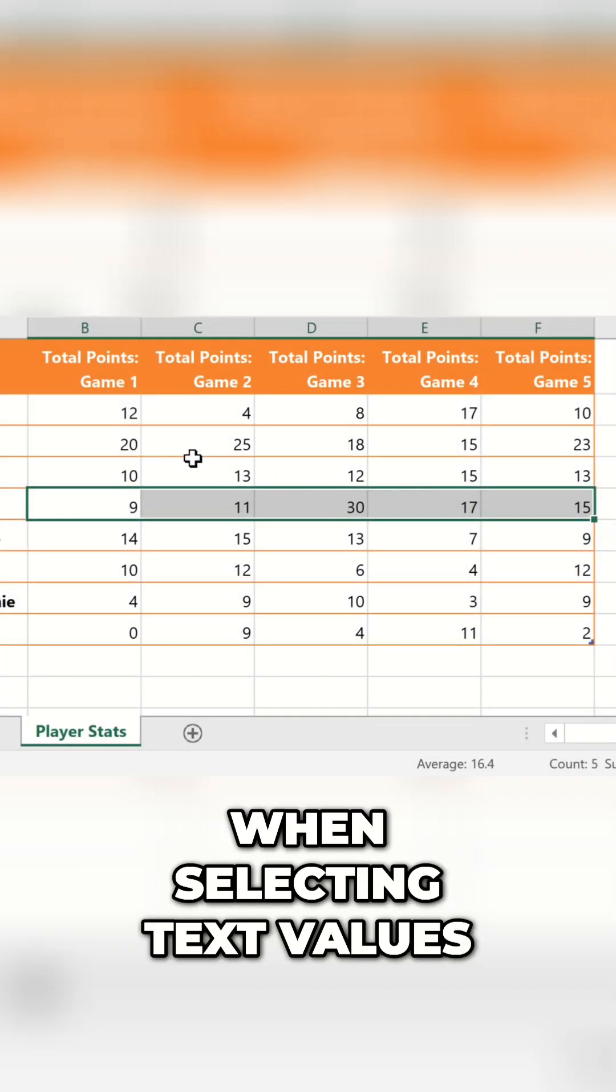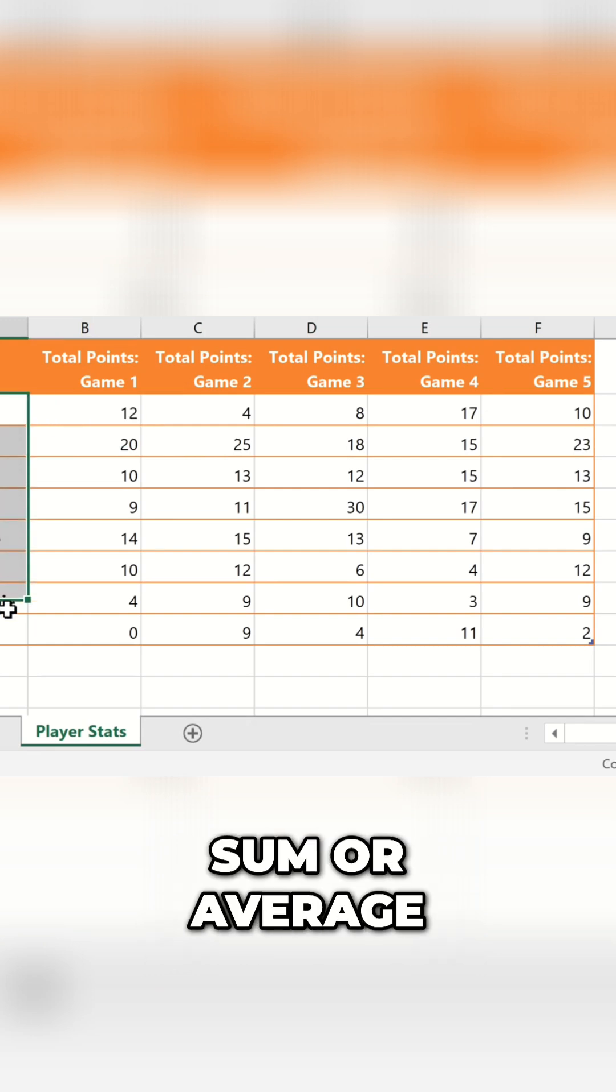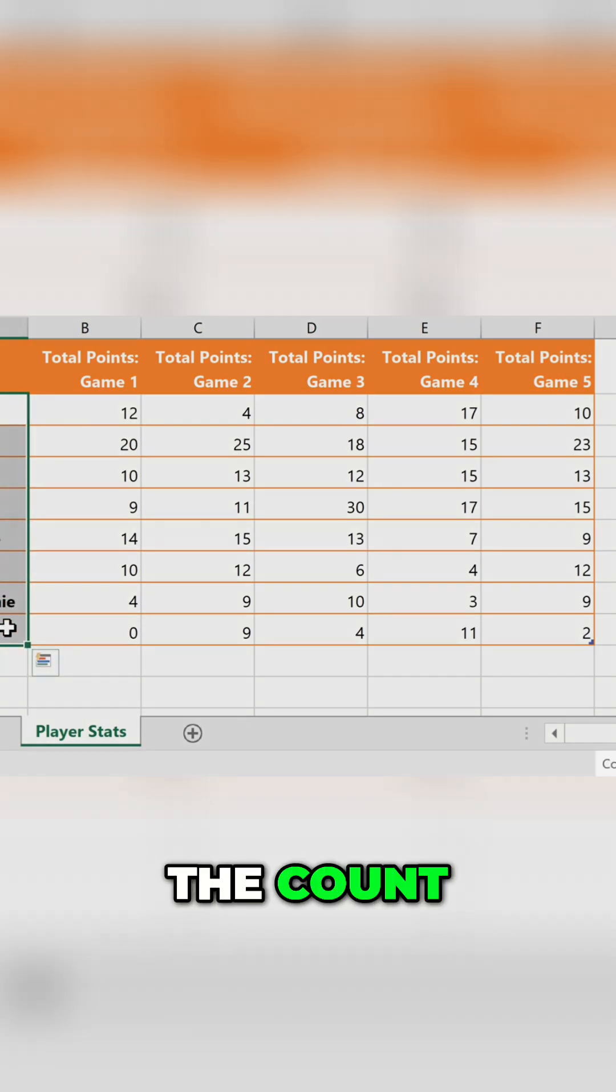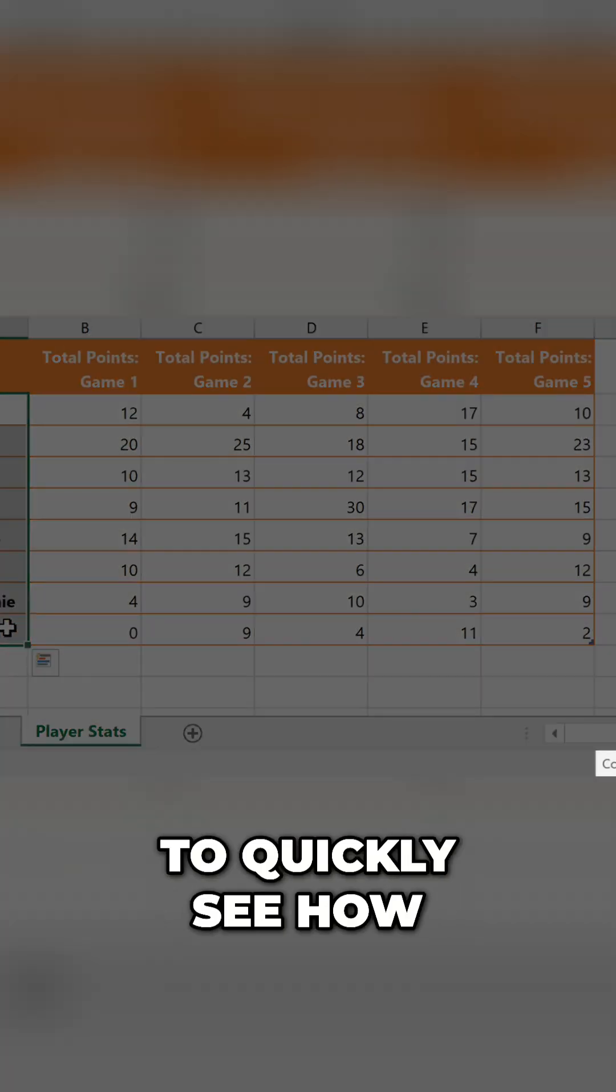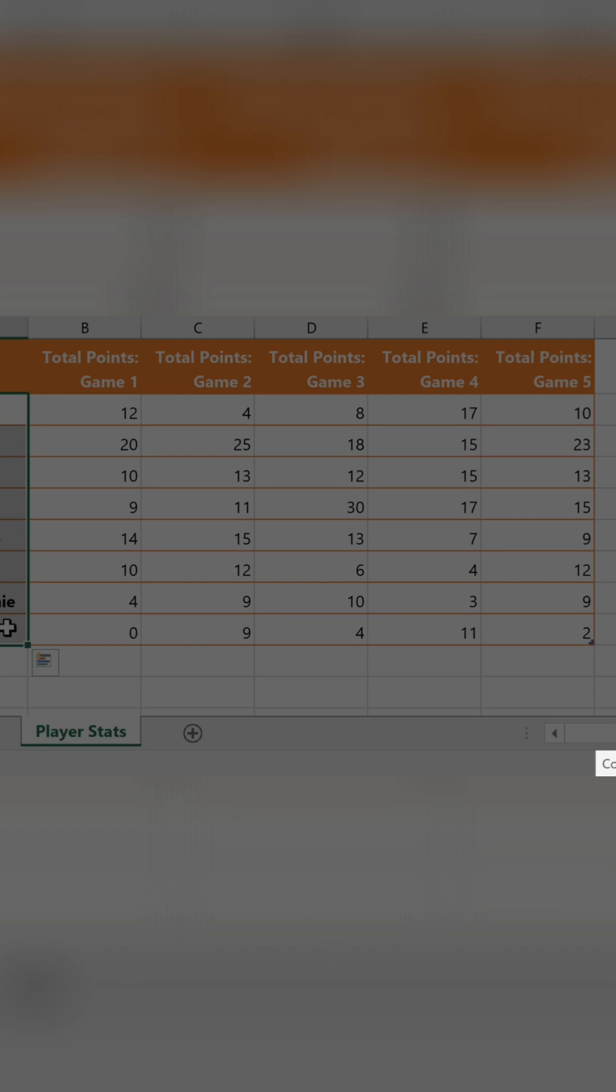When selecting text values, it won't show a sum or average, but it still shows the count, which we could use to quickly see how many players are on the team.